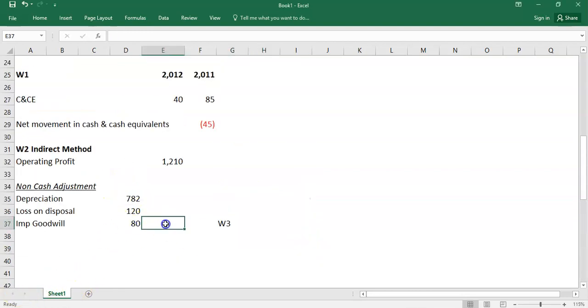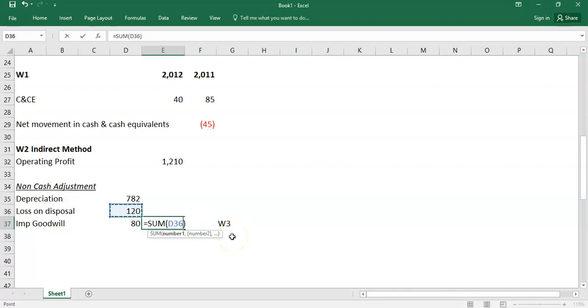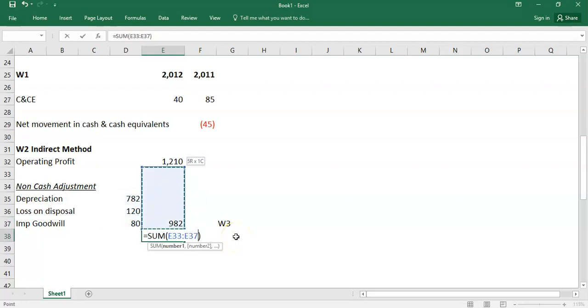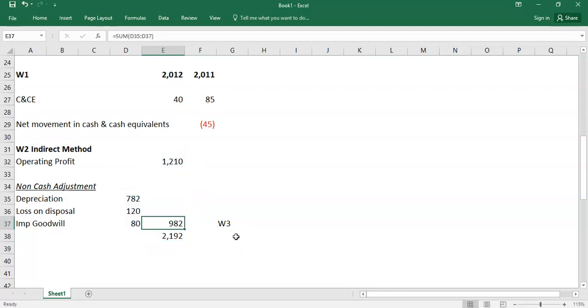Those are all the non-cash adjustments: add back loss on disposal, add back depreciation 782, add back impairment of goodwill 80. Your running subtotal is 2192. All we then have is our normal working capital adjustments.